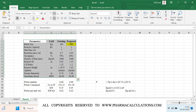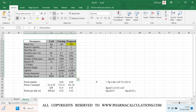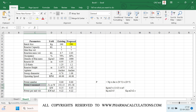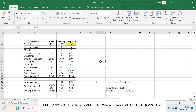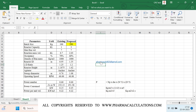This is how we estimate the batch size requirement depending upon the power per unit volume. If you have any queries, you can write to us at pharmacalc823@gmail.com. If you like our video, please subscribe to our channel, like the content, and share the videos. Thanks for watching.